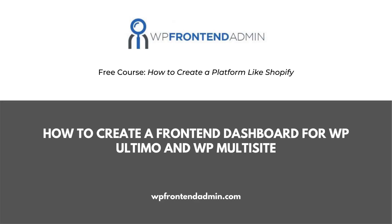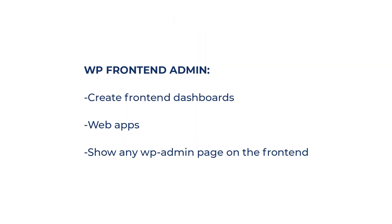Continuing with the creation of our multi-store platform, we show you how to configure the global settings of the front-end dashboard. We'll do this with the WP front-end admin plugin, which allows us to create front-end dashboards, web apps, and show any admin page on the front-end.